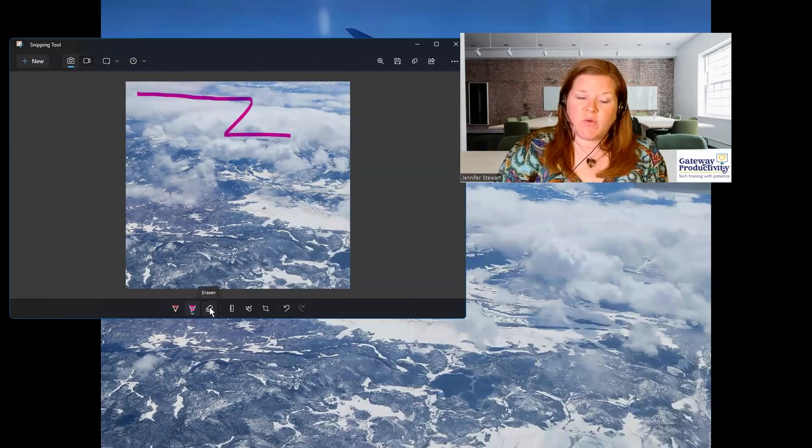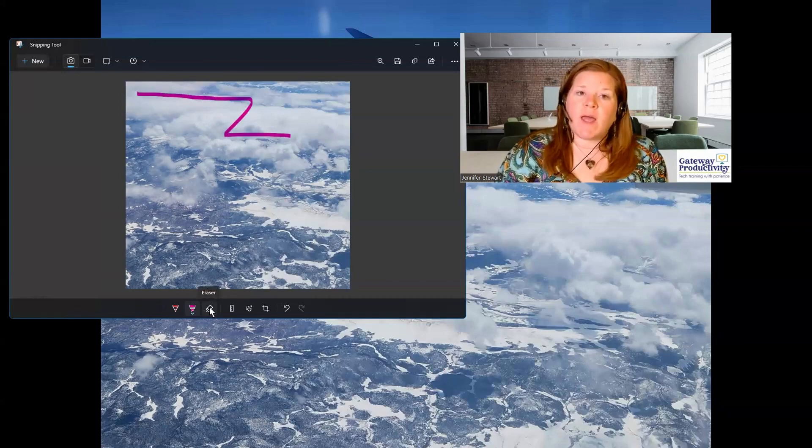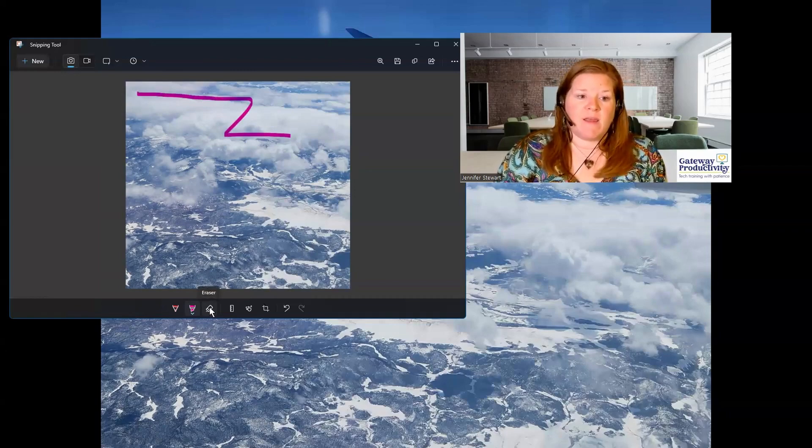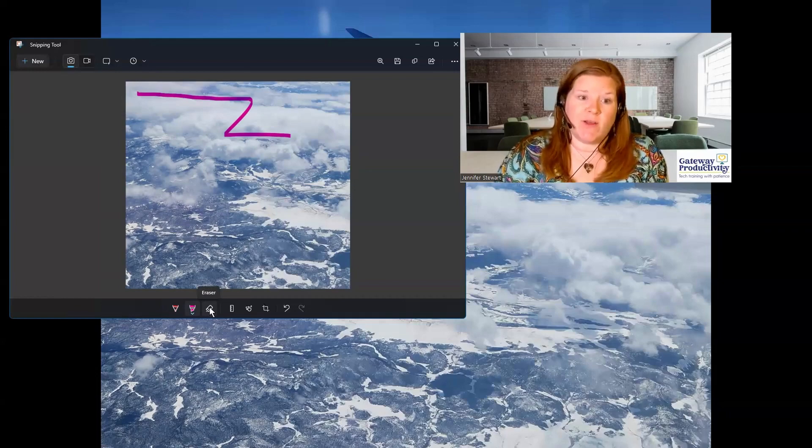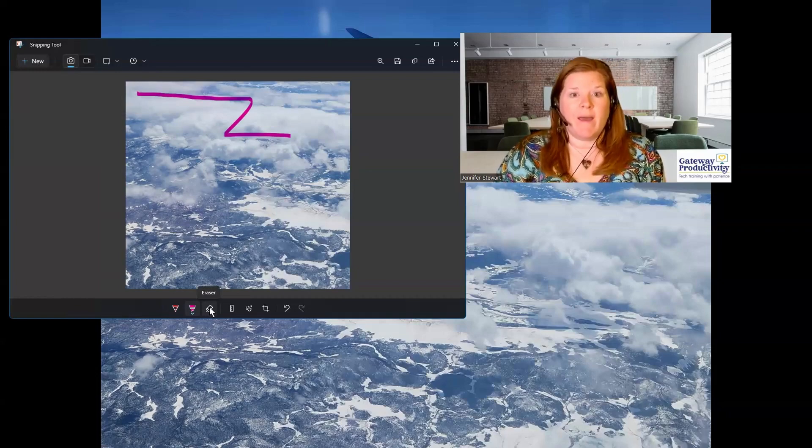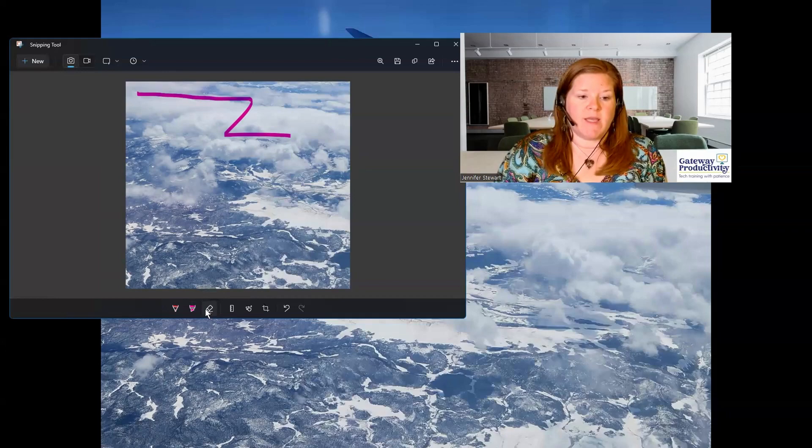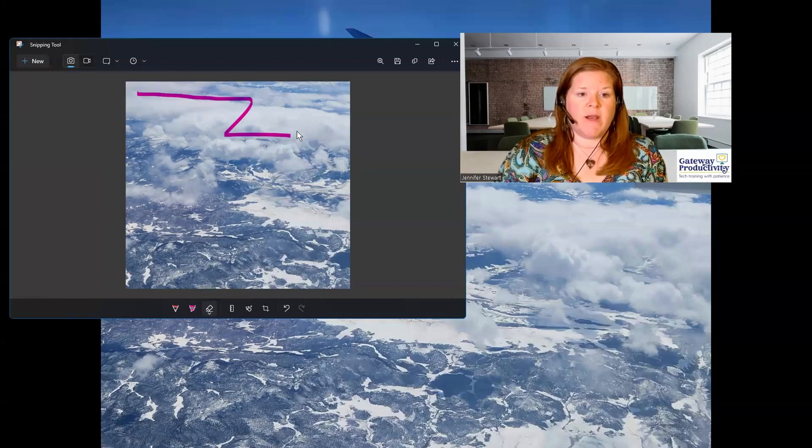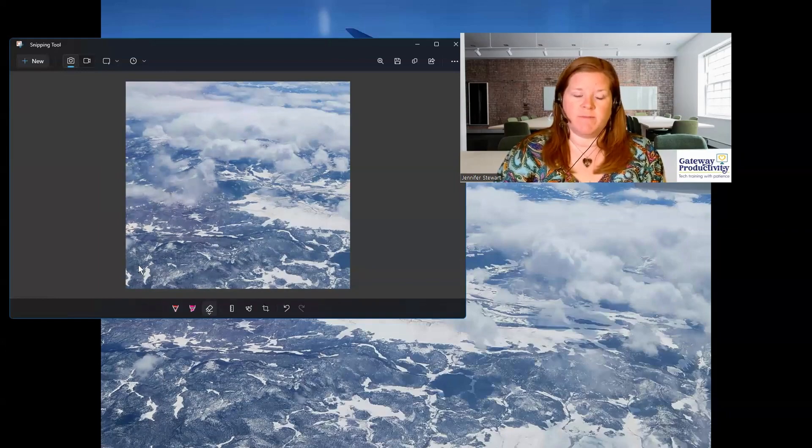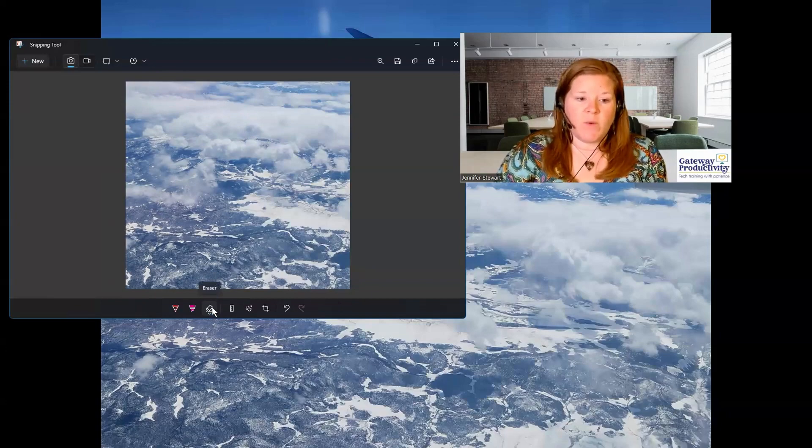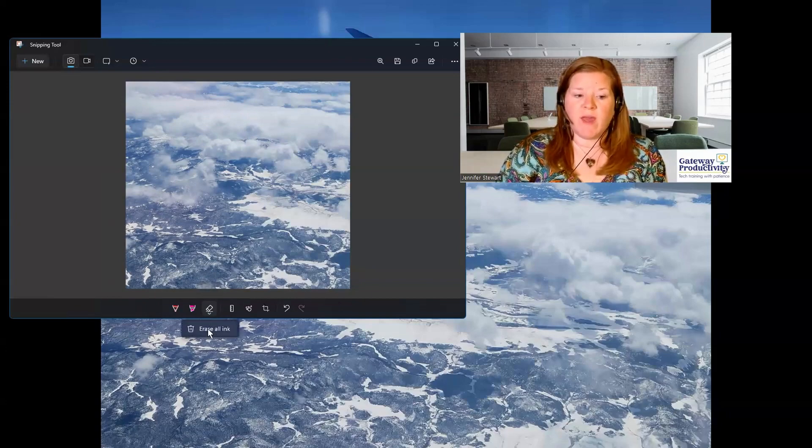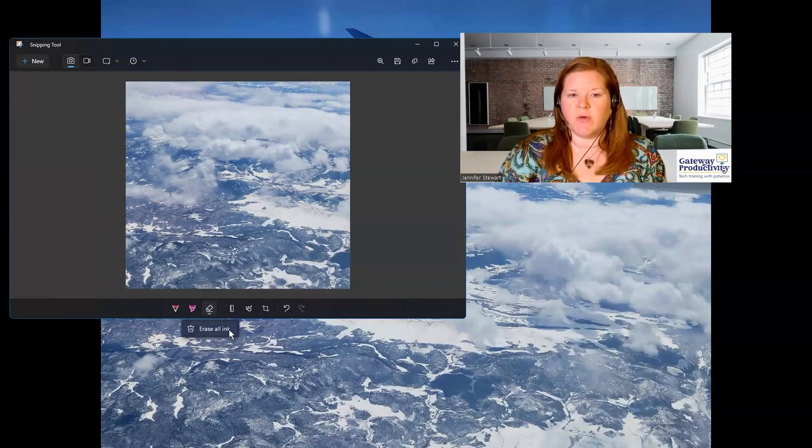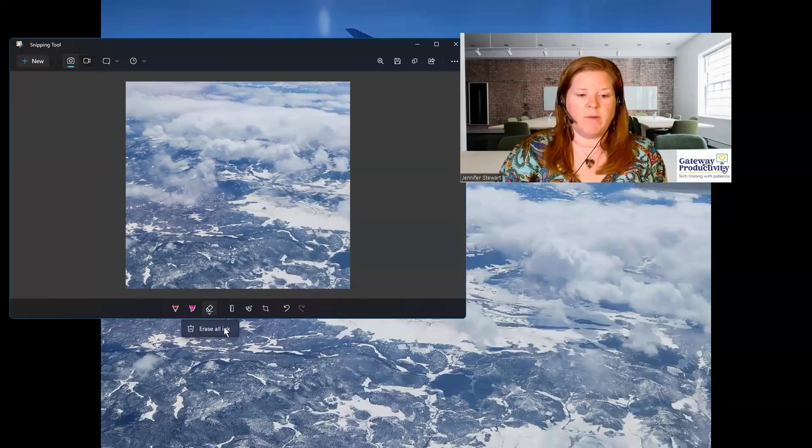And then the eraser tool is the next one. It will not erase anything on the picture. As far as the picture itself, it will erase anything that you added. So in this case, I could take the eraser and I could erase part of what I just did or all of it. And you can see when you click the eraser, you do have the option to just erase all ink that you put on there.